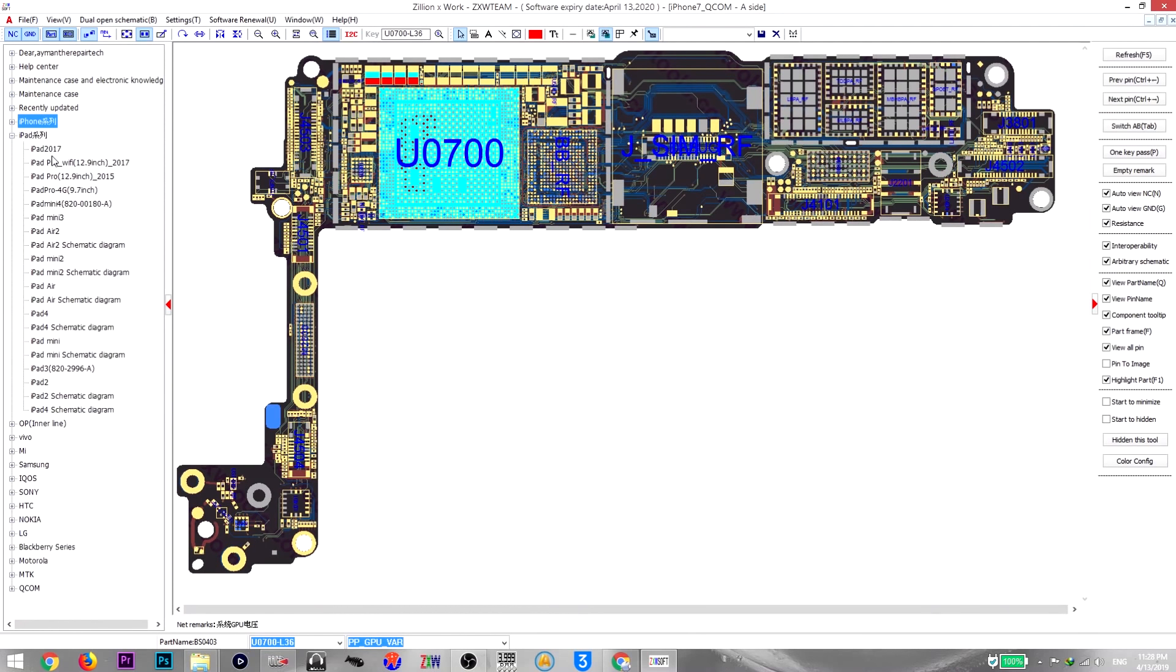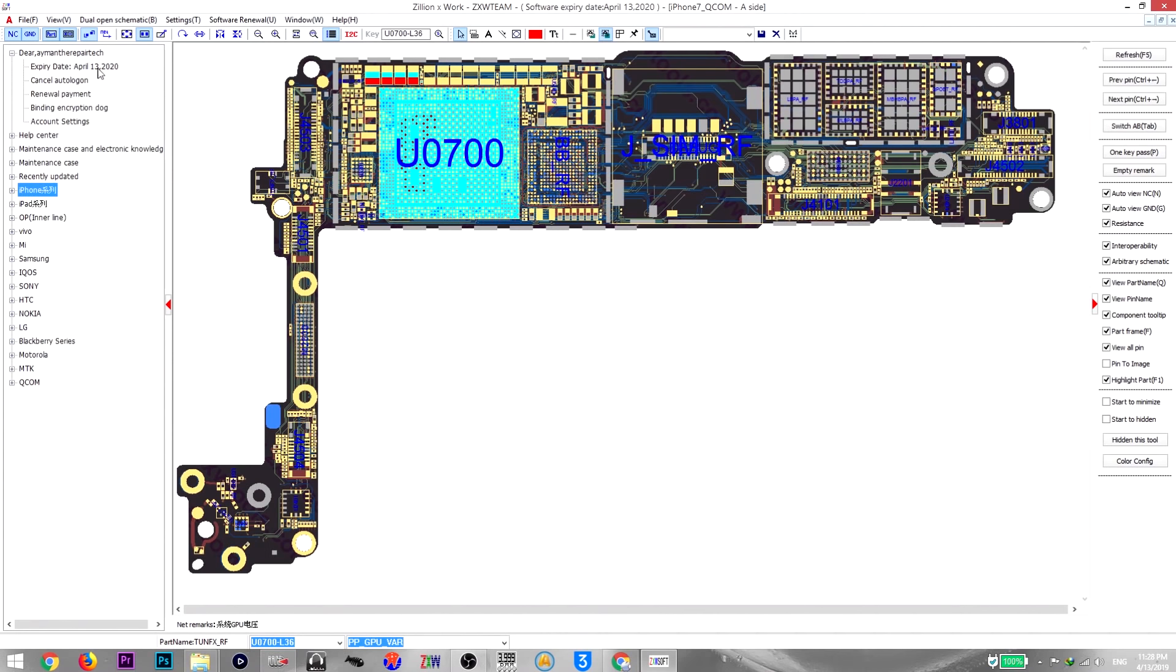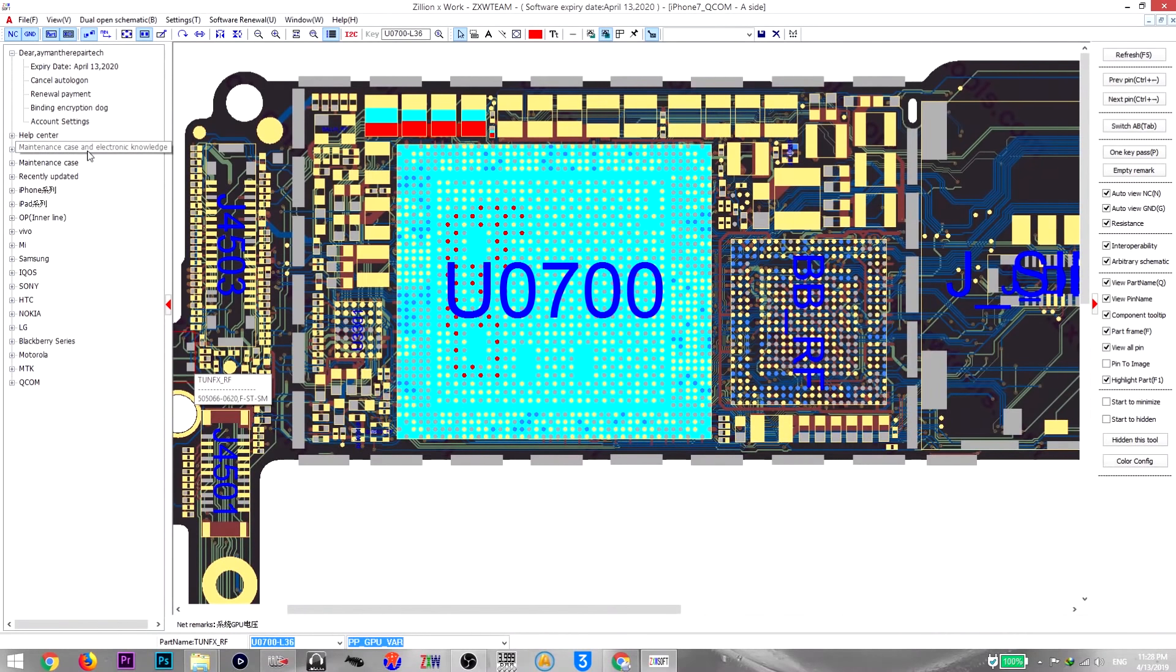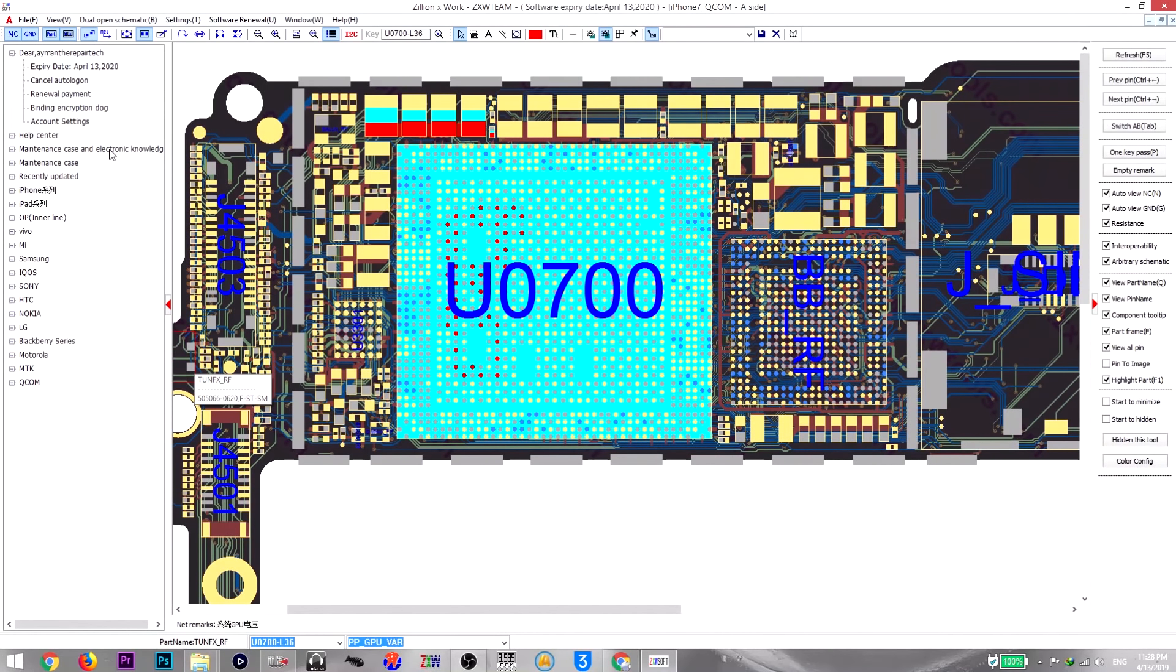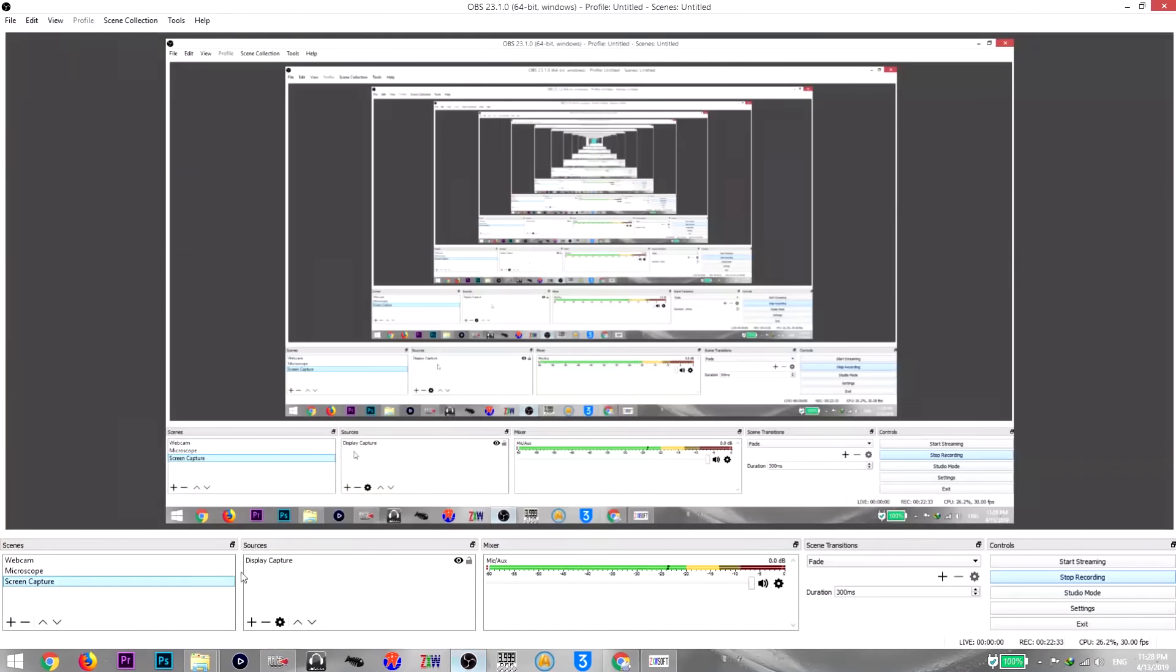For now, the menus are the same, all the supported models are the same, nothing new. I don't see extra models supported. I just see here, dear Ayman the repair tech, this is the expiration date and cancel auto login and renewal payment, some information about my account. And here some maintenance cases, some cases the team is fixing or fixed already and they are just sharing it with the users. But I don't like to follow the solutions because if you have 10 phones and those phones have the same problem, it could be from 10 different reasons. So I don't like to see a photo and call it a solution and just follow it without doing my own diagnosis and troubleshooting.